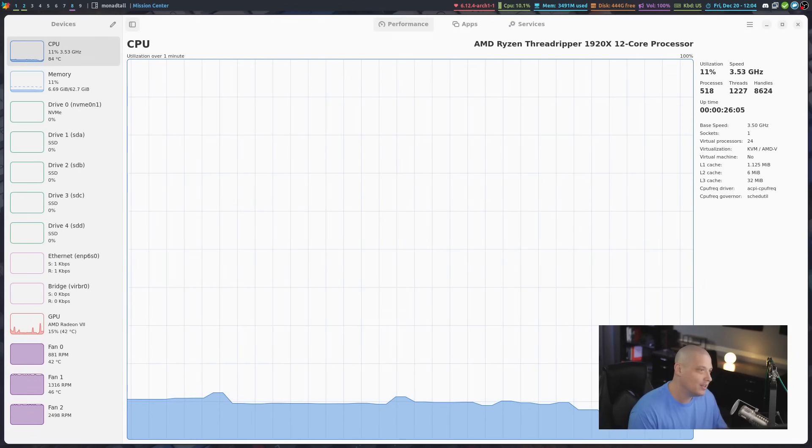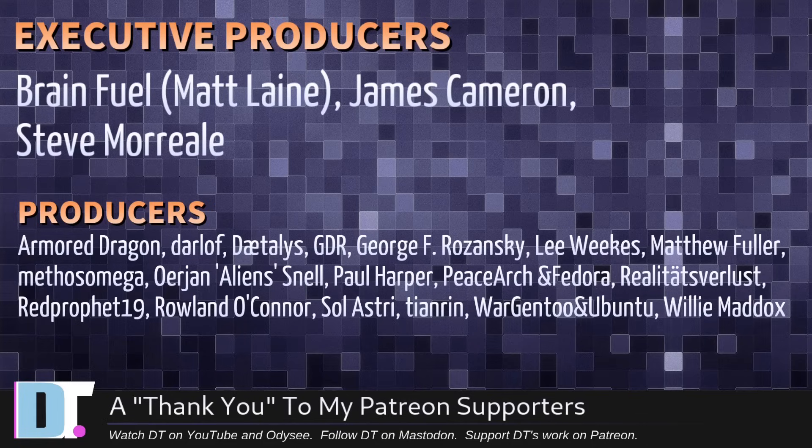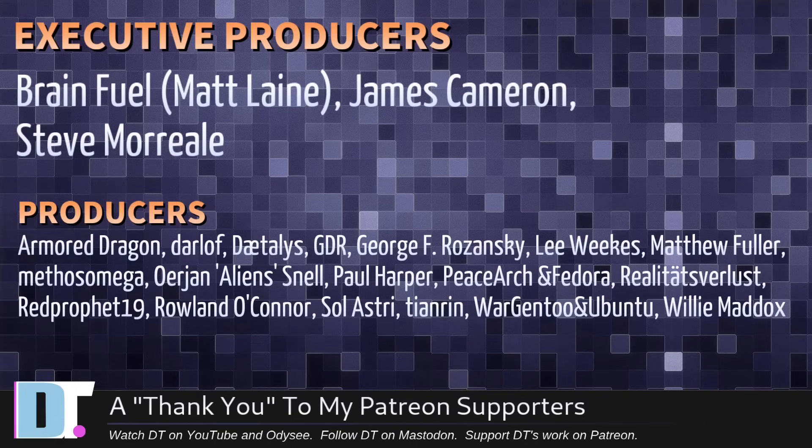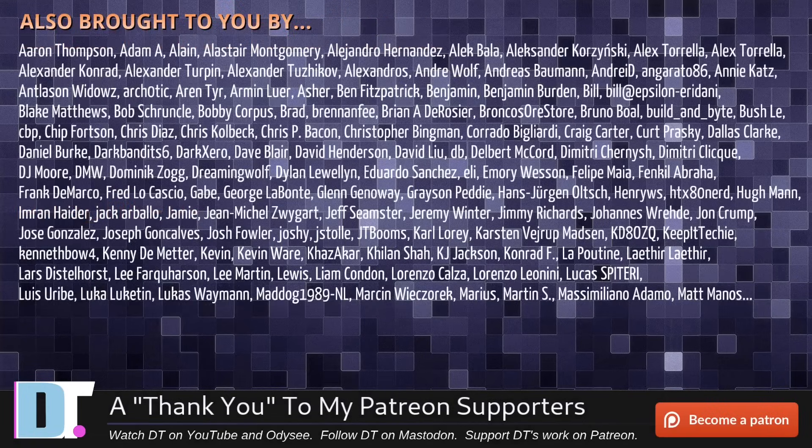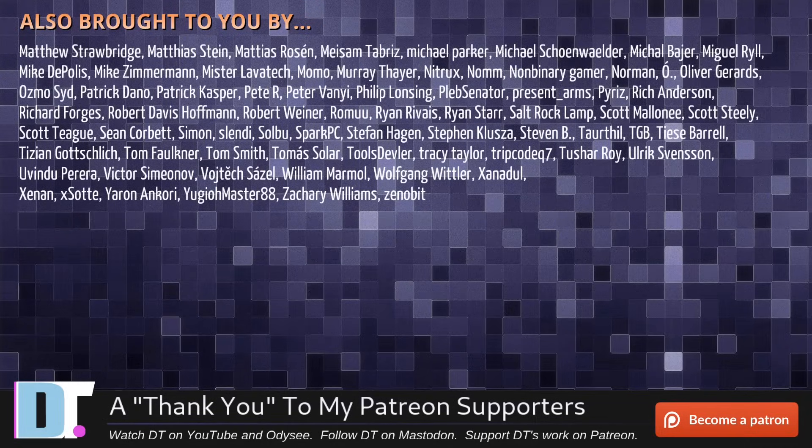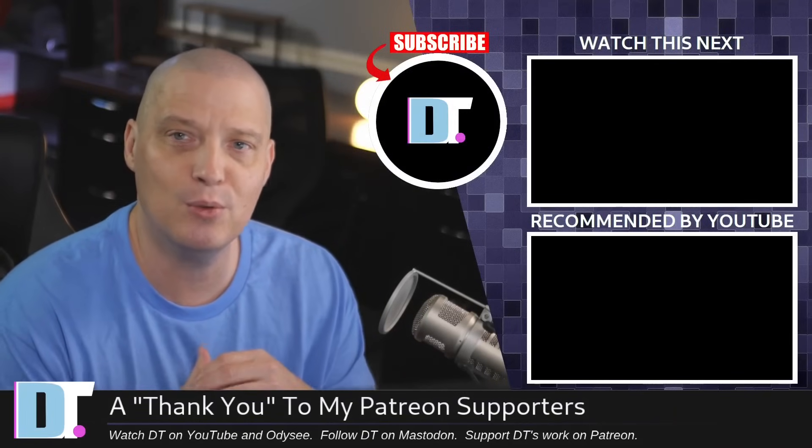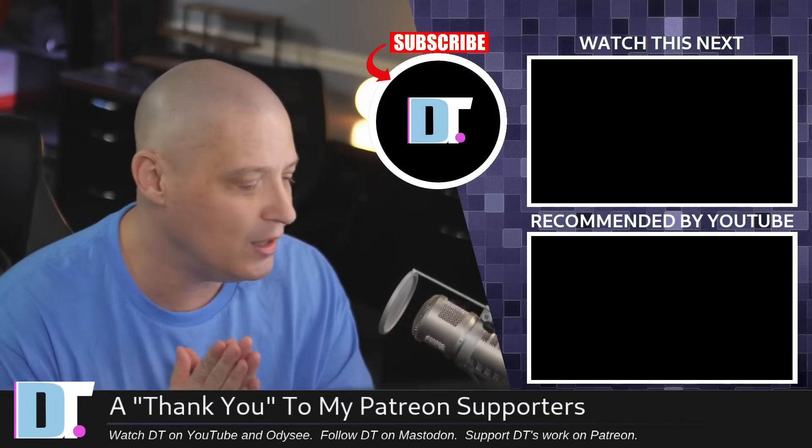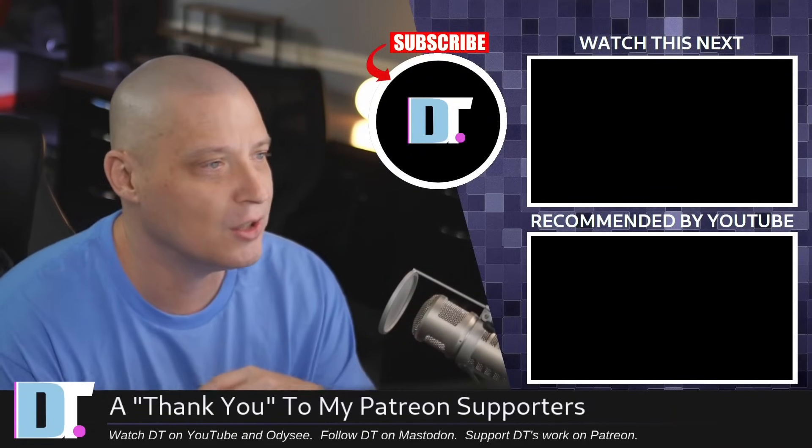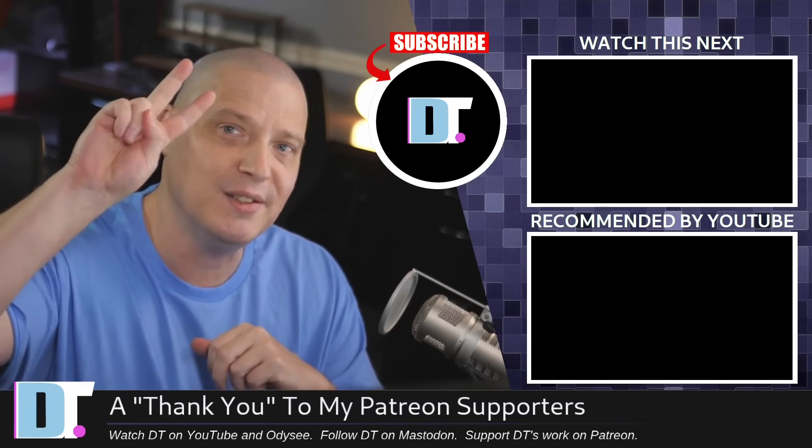Now, as always, before I go, I need to thank the producers of this episode. Of course, I'm talking about Matt, James, Steve, Armor, Dragon, Darloff, Daedalus, GDR, R. George, Lee, Matthew, Methos, Erjan, Paul, Peace Archimedore, Realities for Less, Red Prophet, Roland, Soul, Ashery, Tianwen, Moregento, Ubuntu, and Willy. These guys are my highest-tiered patrons over on Patreon. Without these guys, this quick look at the Mission Center application would not have been possible. The show is also brought to you by each and every one of these fine ladies and gentlemen. All these names you're seeing on the screen. These are all my supporters over on Patreon. I don't have any corporate sponsors. I'm sponsored by you guys, the community. If you like my work and want to see more videos about Linux and free and open-source software like Mission Center, subscribe to DistroTube over on Patreon. Peace, guys.